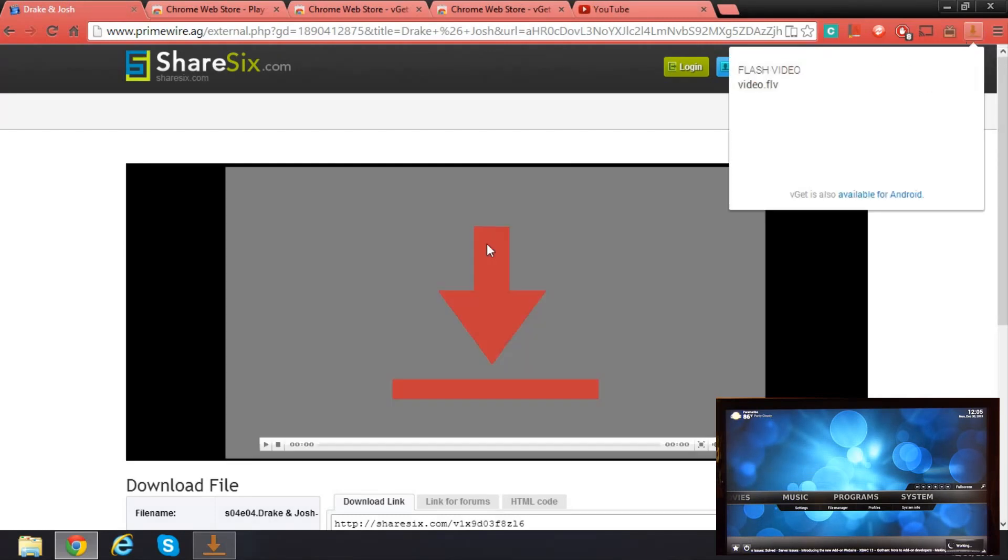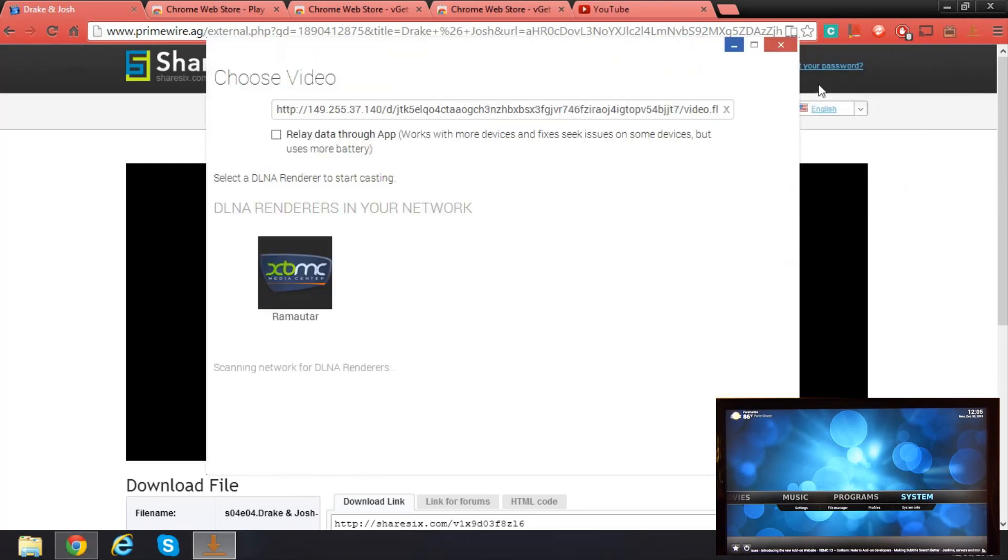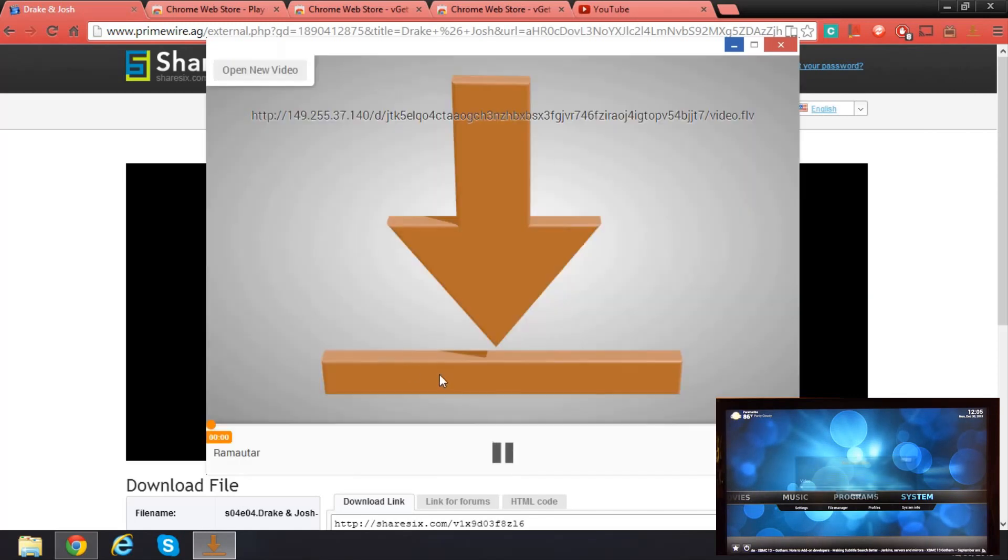This is the vget again. I'm going to cast it. I'm going to cast this link to the renderer. So here we go.